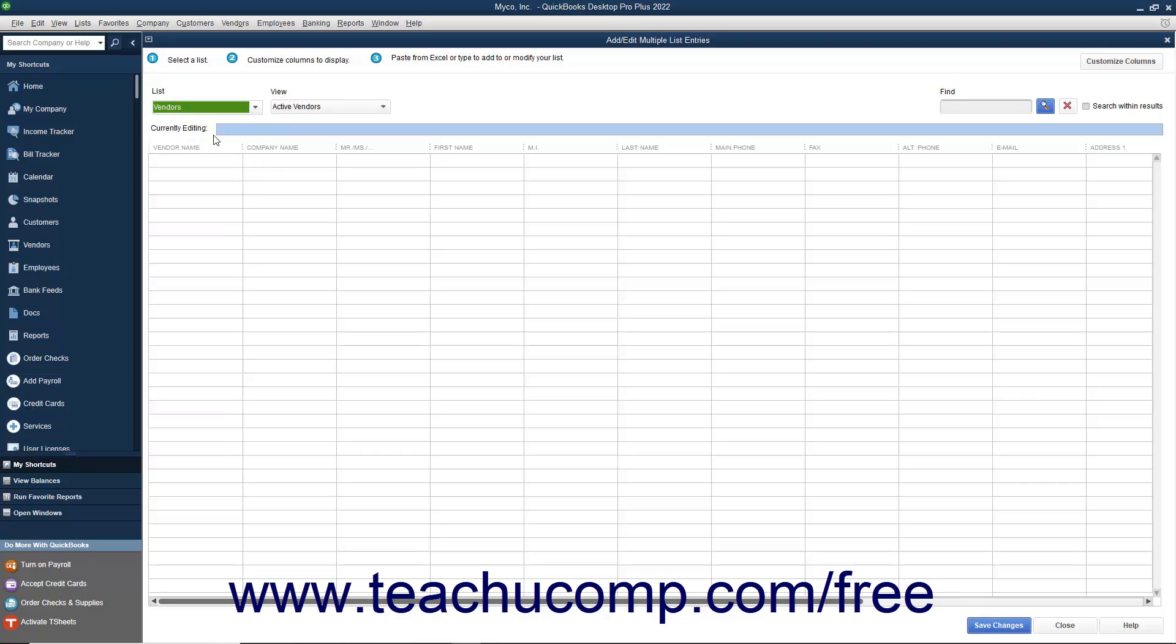After selecting a list, you will see the appropriate columns of information for that list appear at the bottom of the window. All lists contain the Name column as that column is used to identify items in the list.